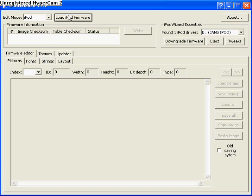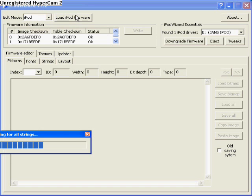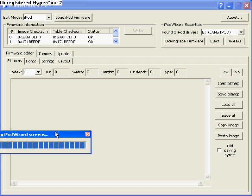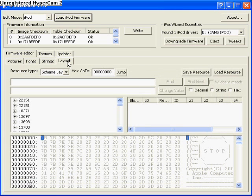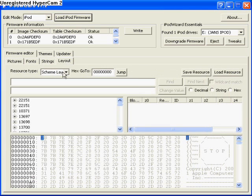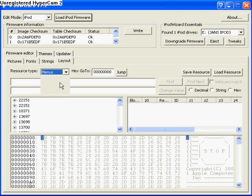You have to load your iPod firmware. And now we go straight to the Layouts tab. From the dropdown menu you choose Menus.